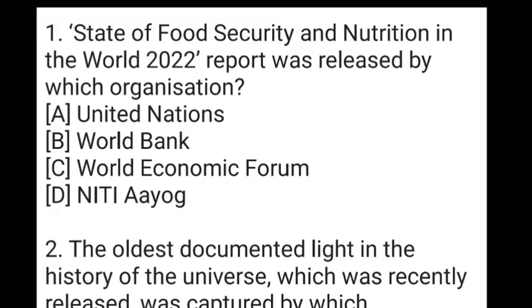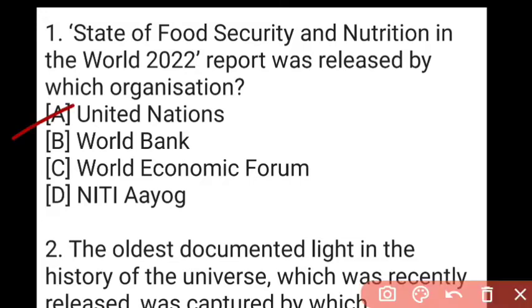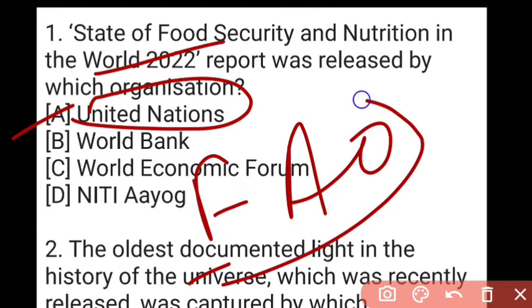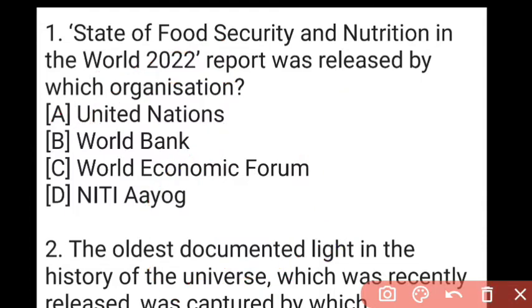The State of Food Security and Nutrition in the World 2022 report was released by the United Nations. The UN has a body called FAO, i.e., Food and Agriculture Organization, which released this particular report.